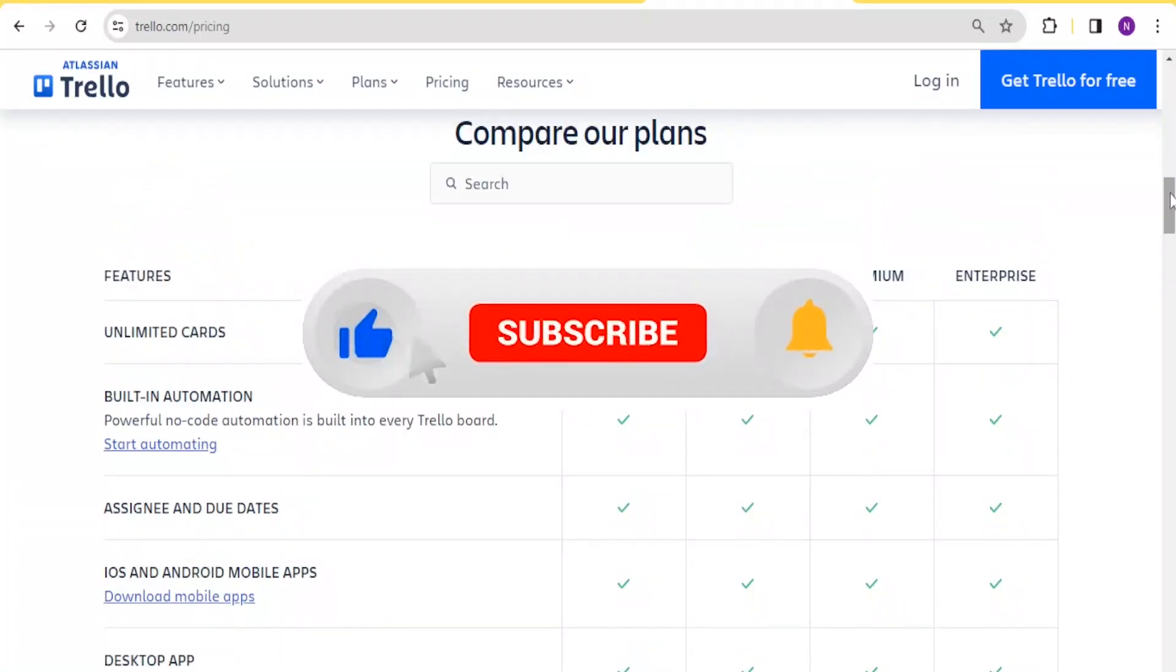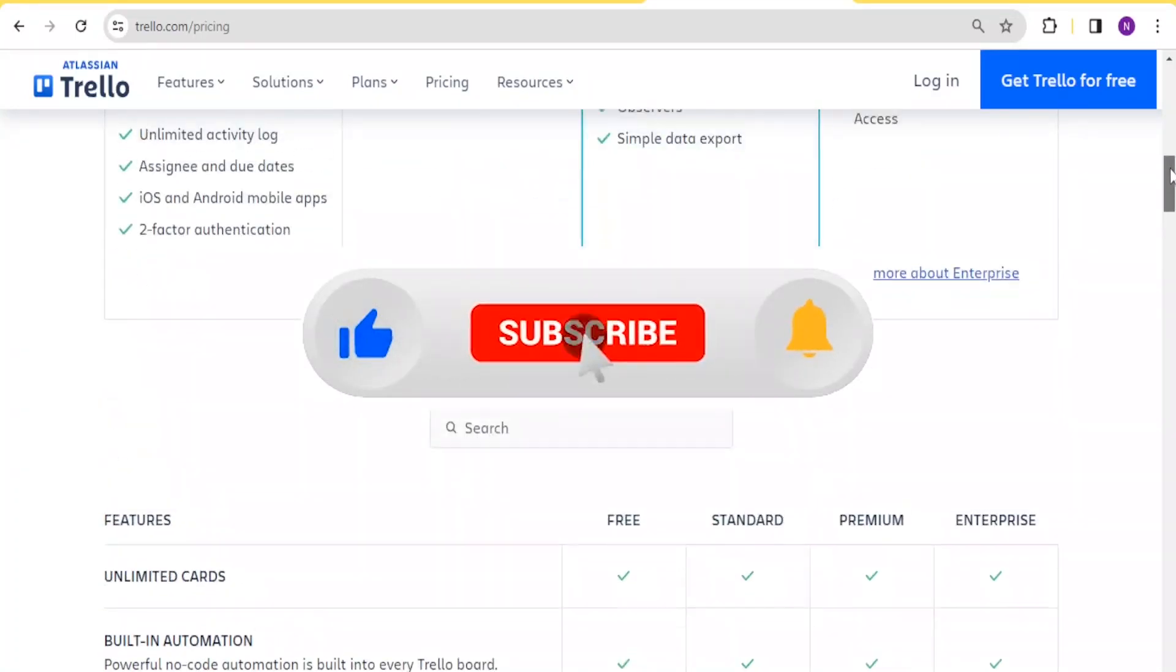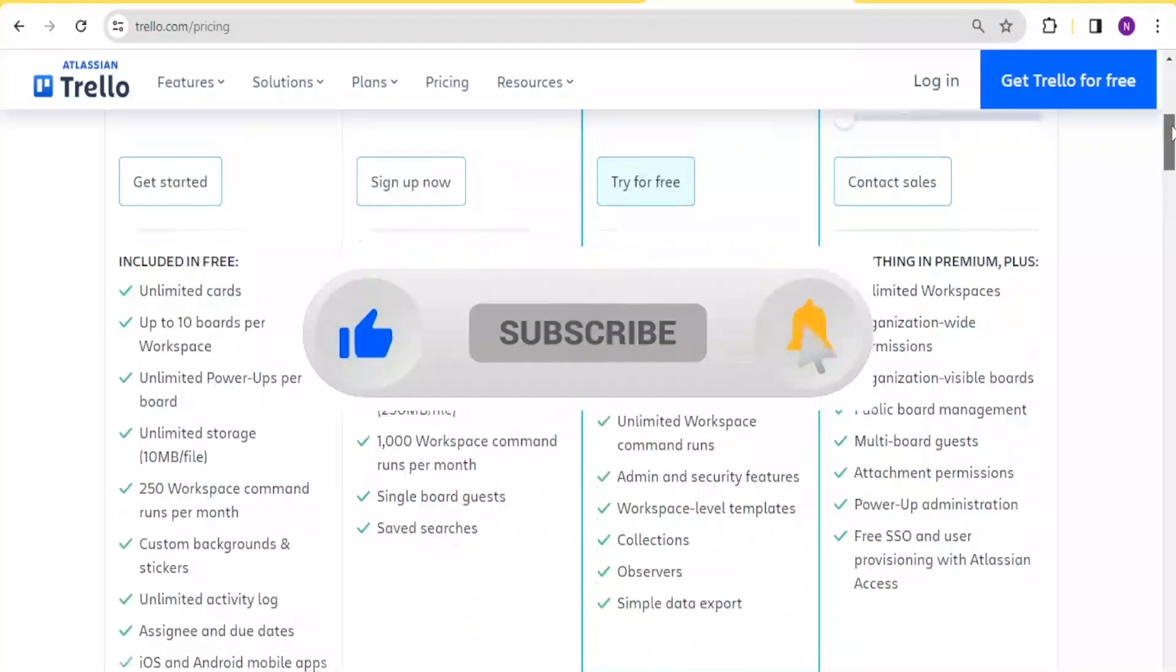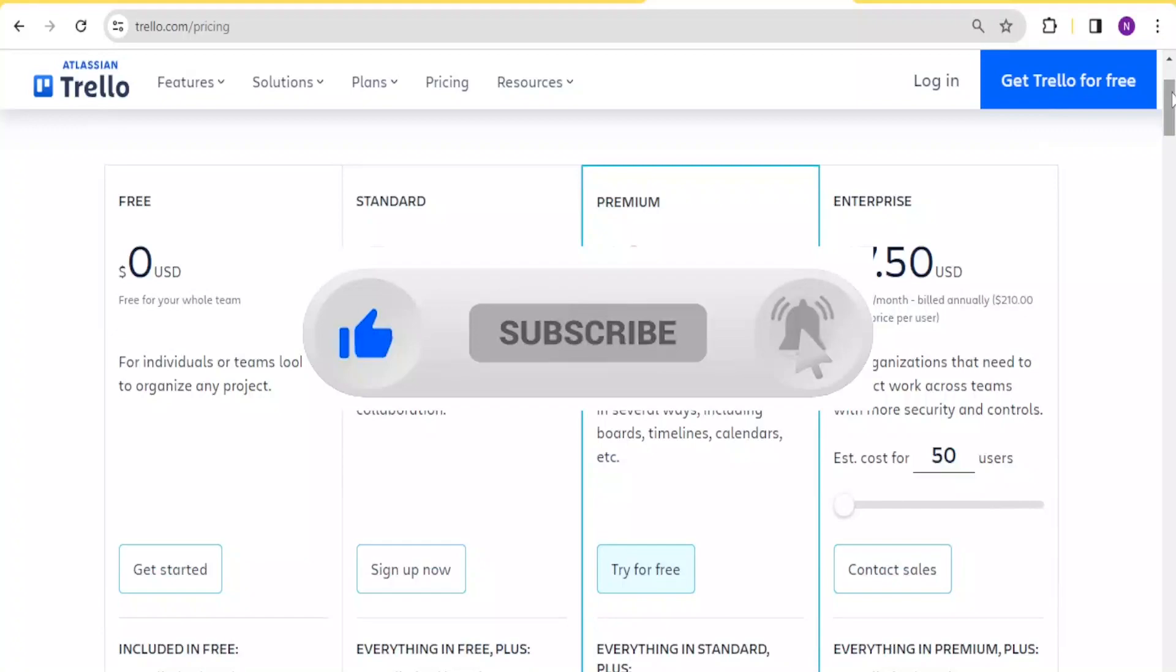I hope this has been helpful. If you do kindly like this video, share and subscribe to our YouTube channel.